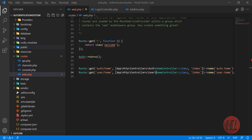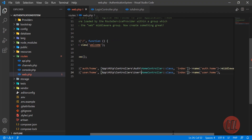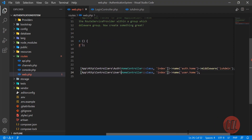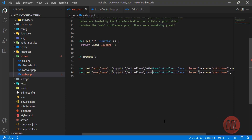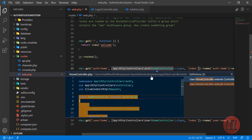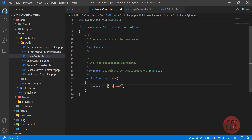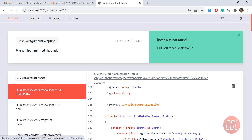Let's check why it's trying the wrong view. In the HomeController we need to change the view reference to 'auth.home', and then it should work.